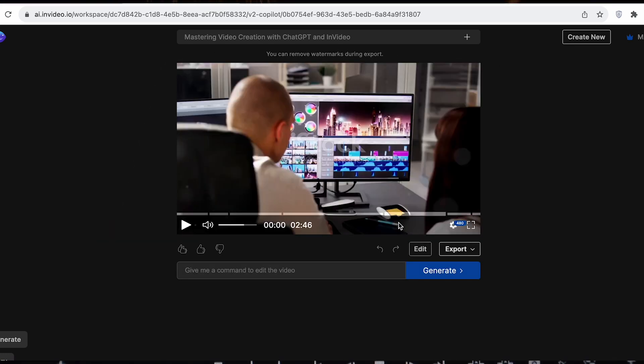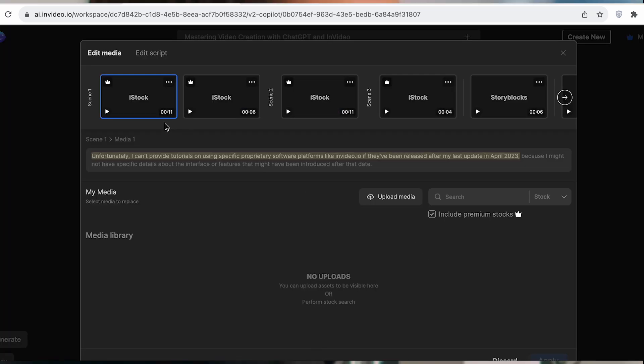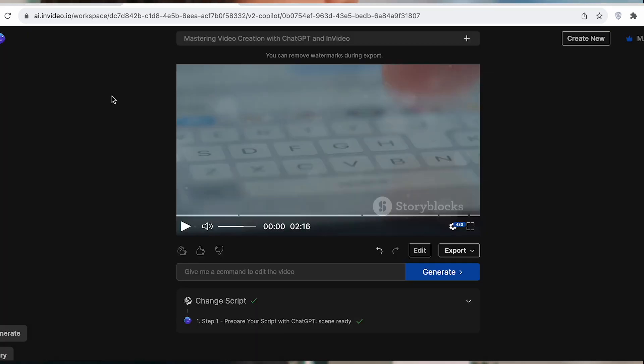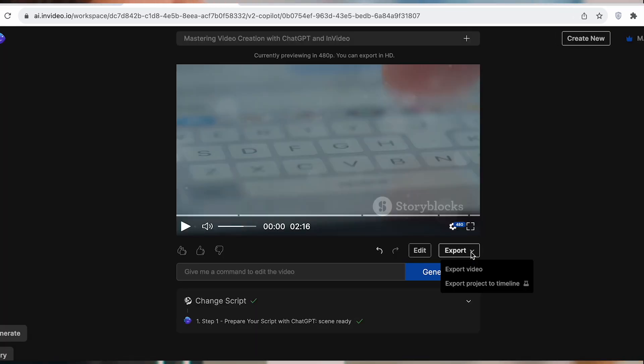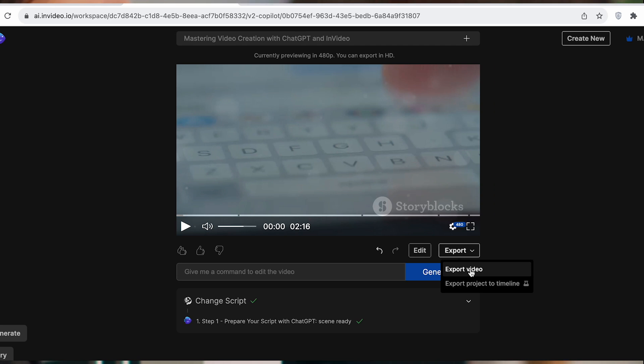Preview the generated video and make any necessary edits. Finally, when you're satisfied, export your video.